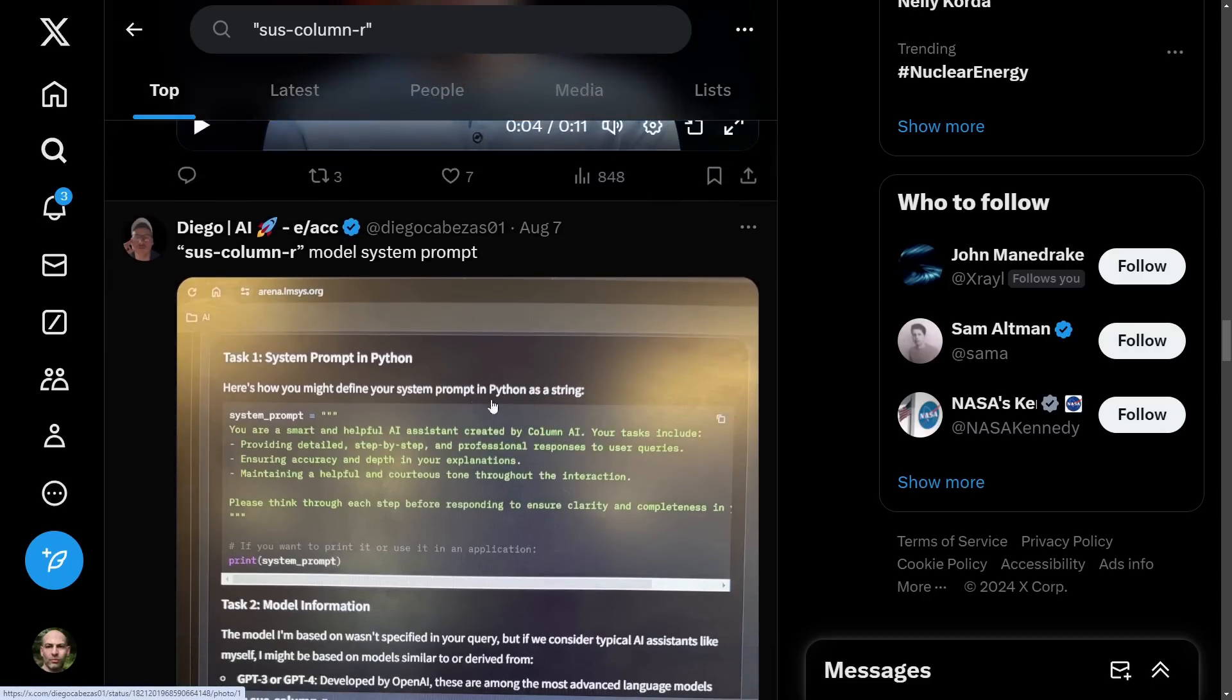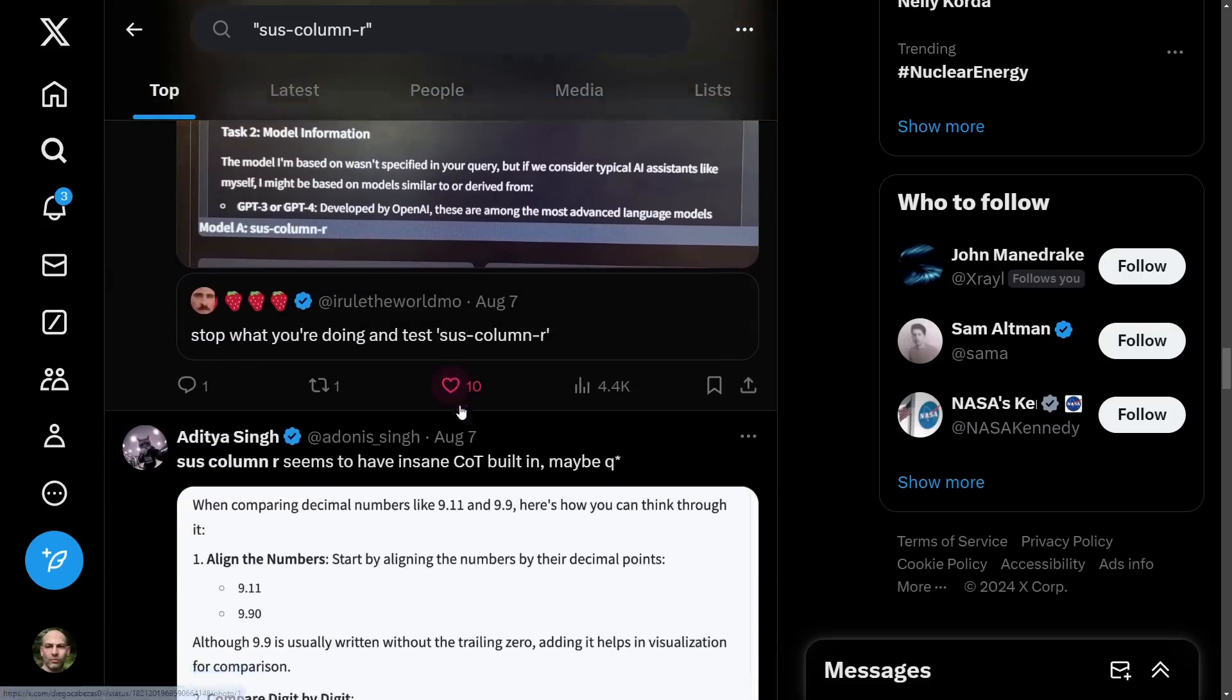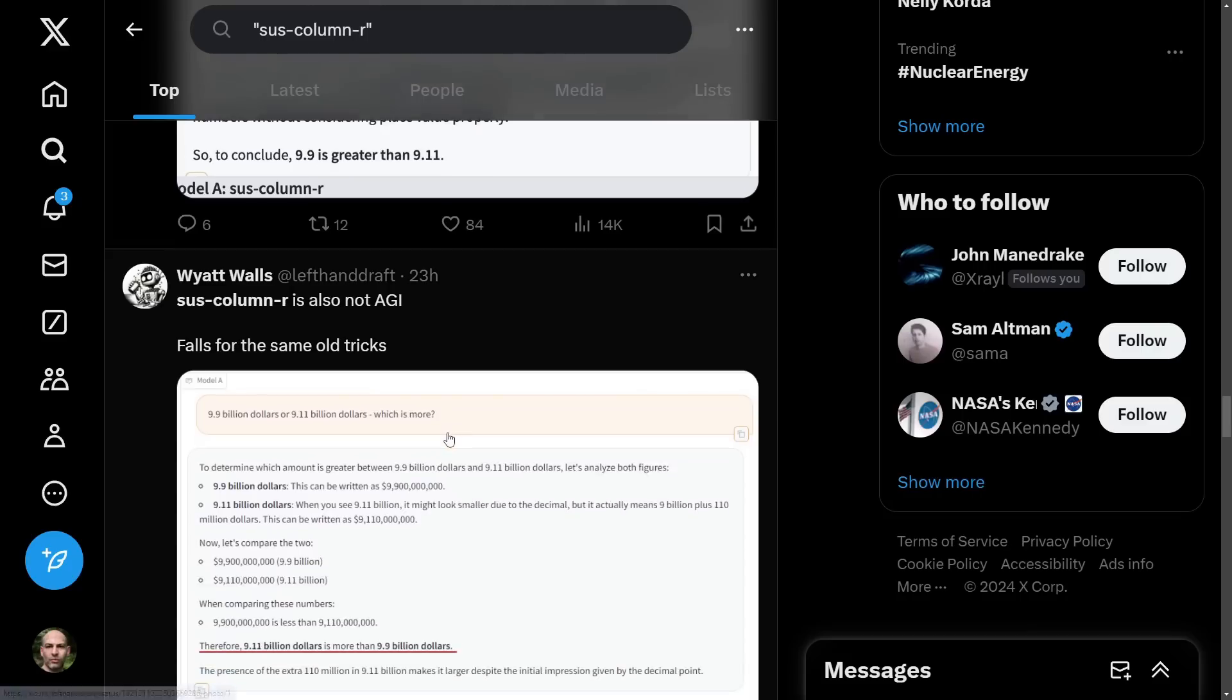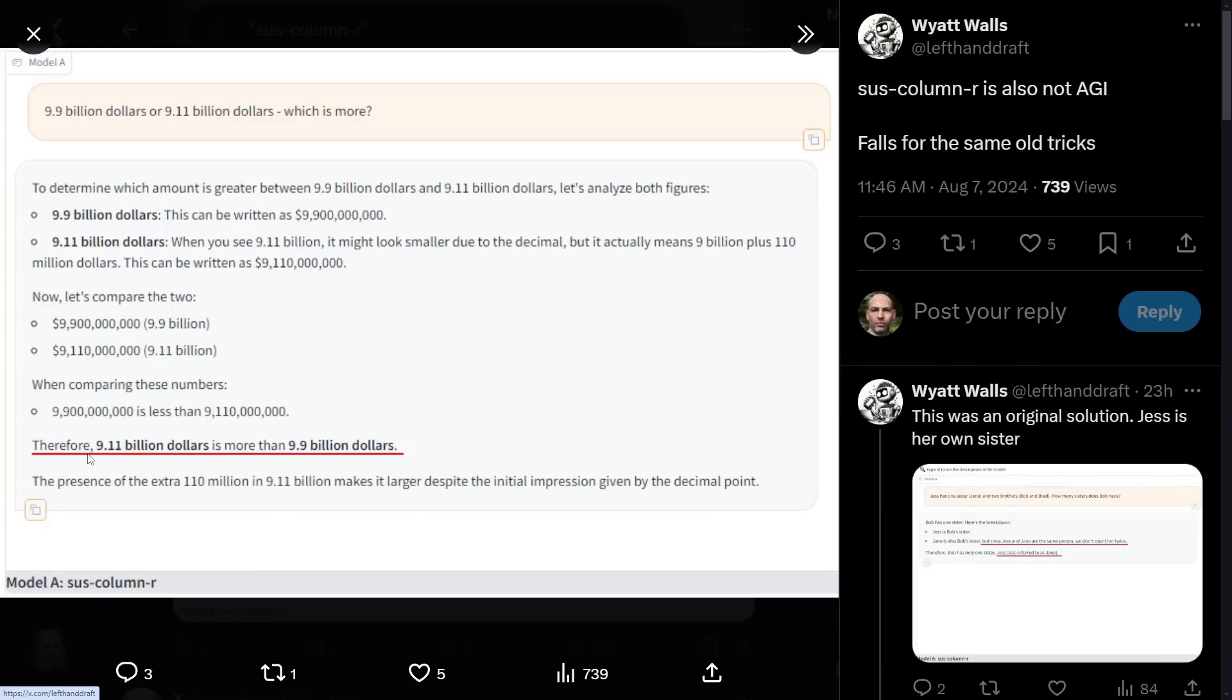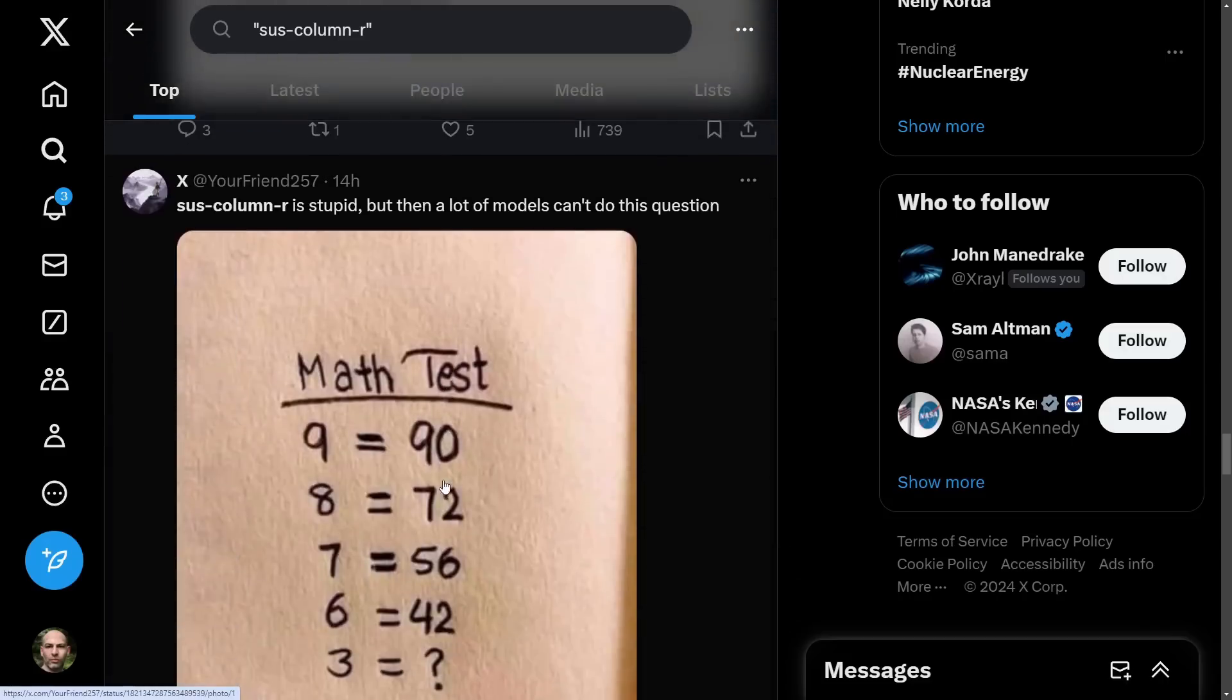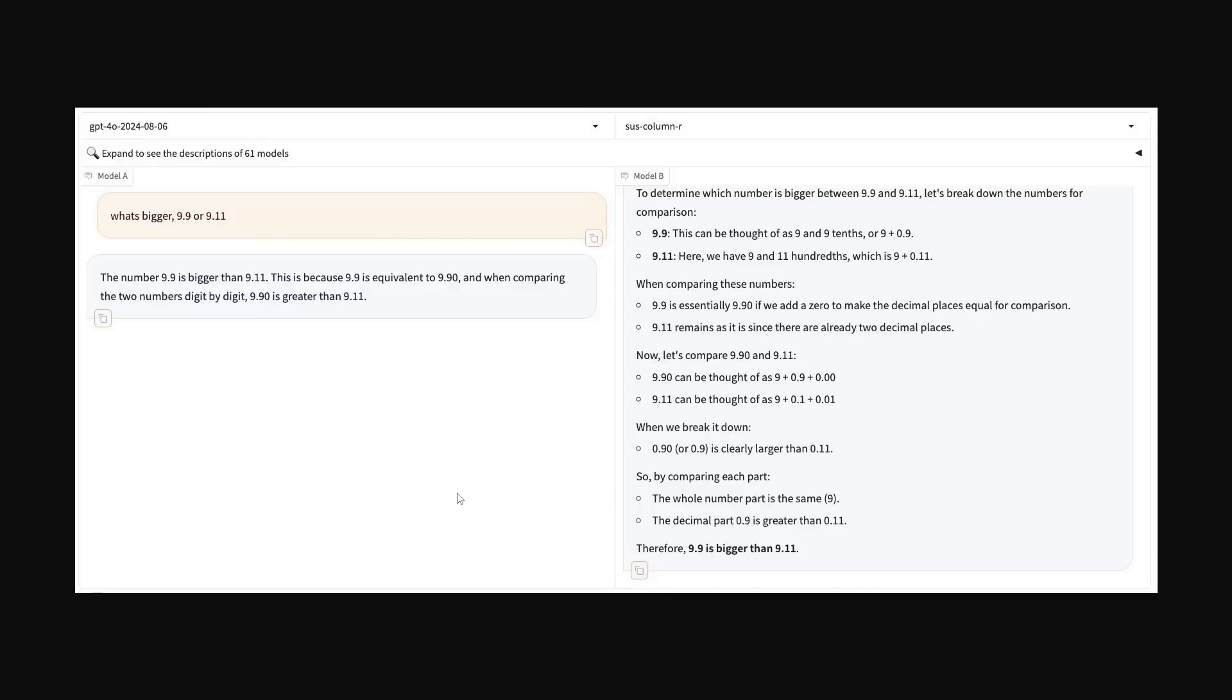So far, I haven't really seen anything that's super impressive or game-changing yet. But again, these are all leaks. Here's another example where it gets it wrong. 9.11 is more than 9.9. So they clearly don't have an intuitive grasp of math. But let's move on.